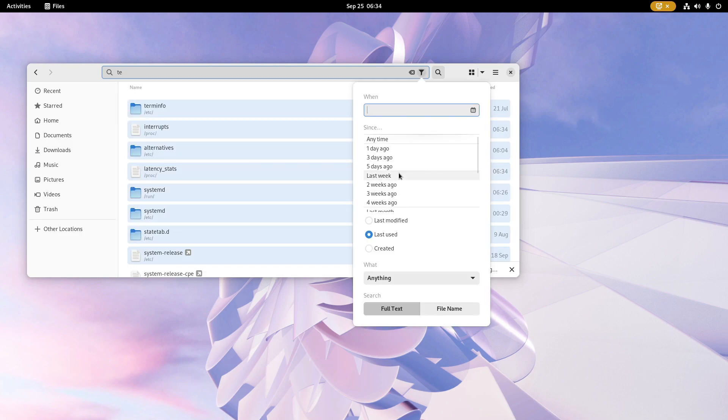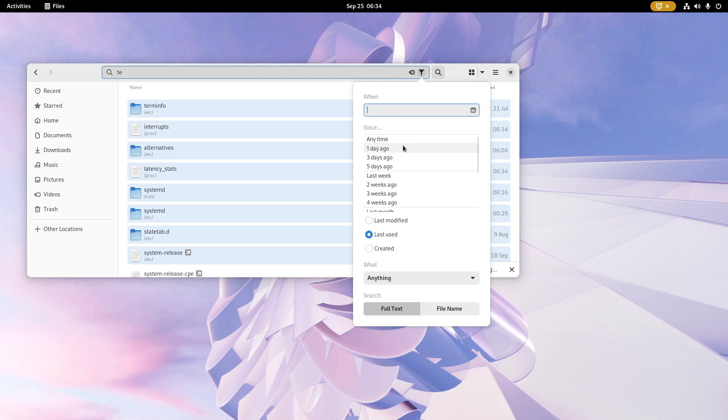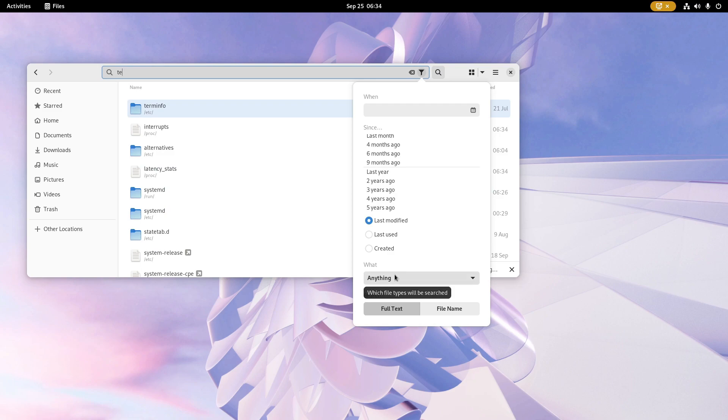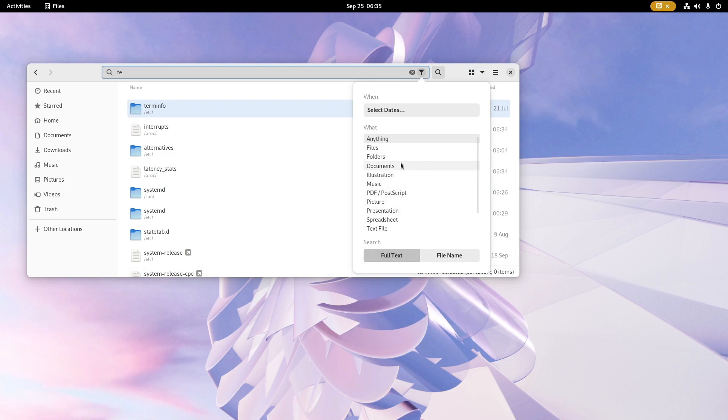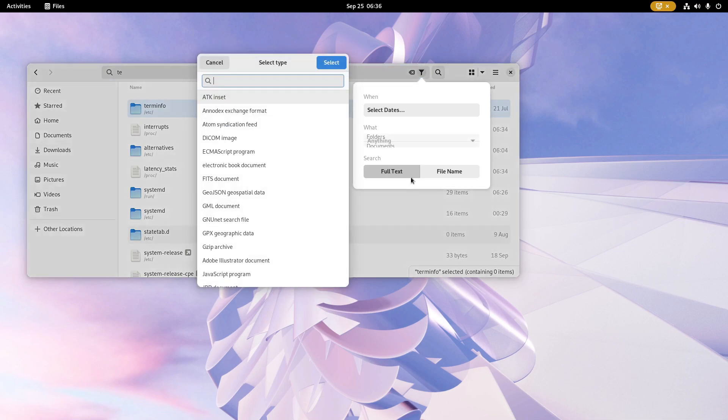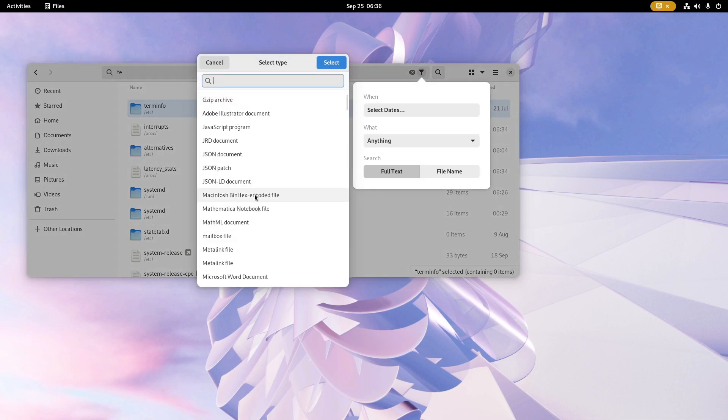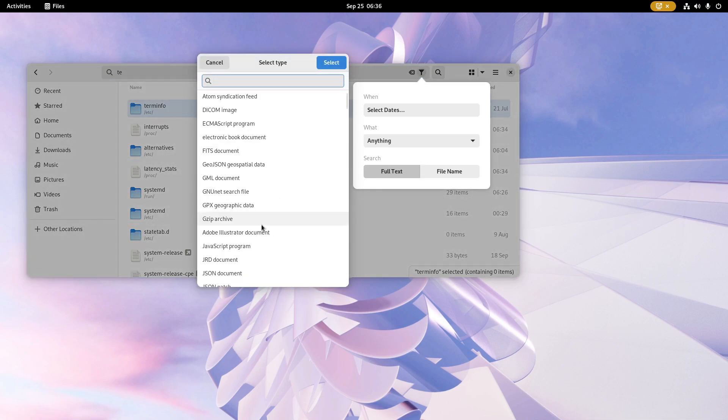The searching tools provided will come handy in GNOME 43. Now you can filter your search results according to the last modified, starting from the day itself to a maximum of five years ago. Now there are a ton of file types according to which your files can be filtered.